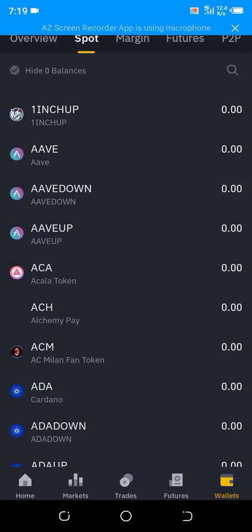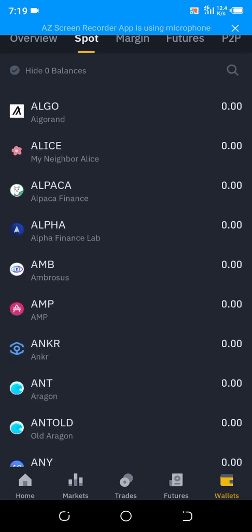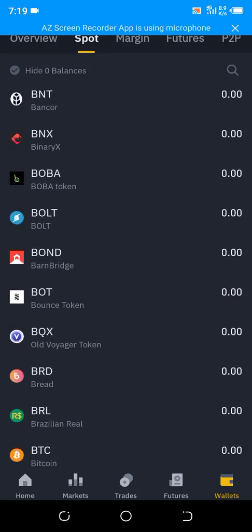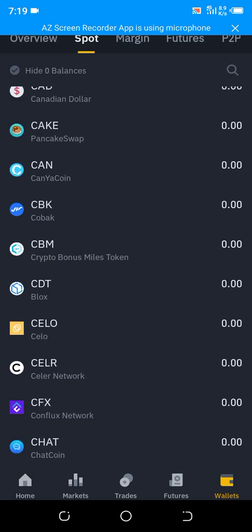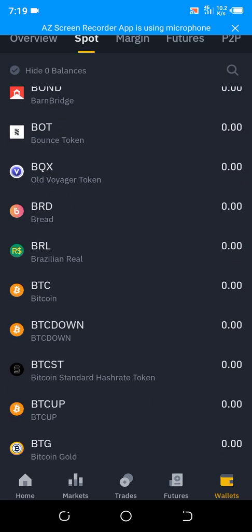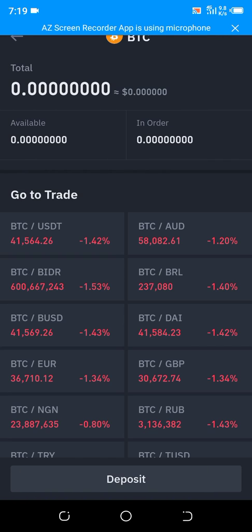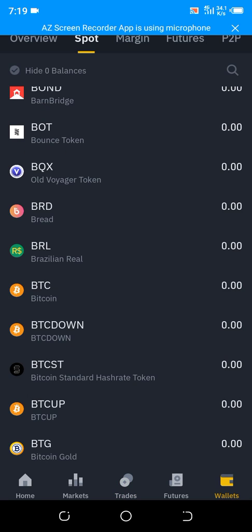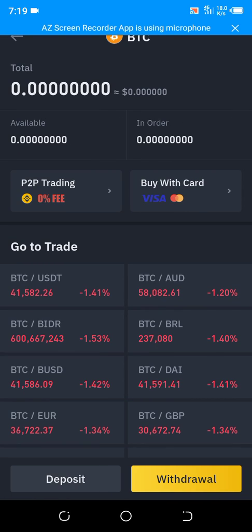Once you've bought it, you'll find it here. Scroll down and look out for BTC — there it is. Tap on BTC, and you'll find Deposit and Withdraw. Tap on Withdraw because you want to withdraw.